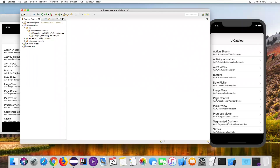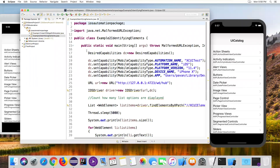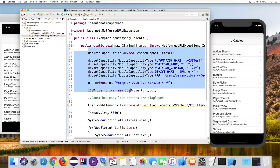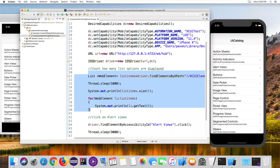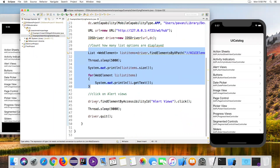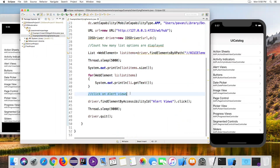This is the example we did in the last session for identifying elements. In that code, we specified the desired capabilities as the first part, and then captured all the elements. From this particular code, I'm copying the part where we click on Alert Views and identify that element, and then I'll add code to handle alerts from the popup.